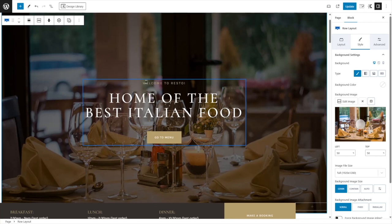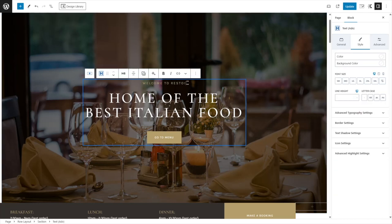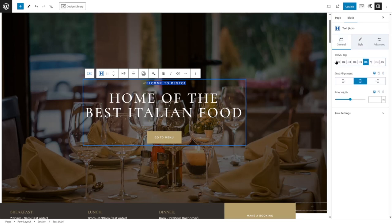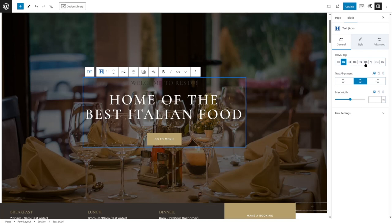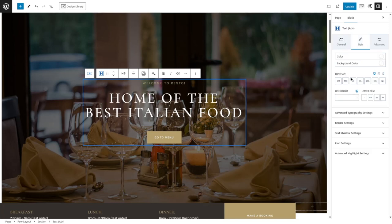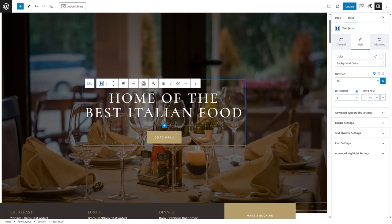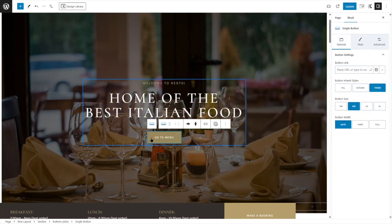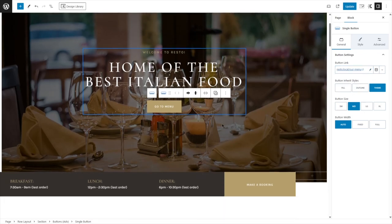If you want to change or edit any of these texts, you can easily do that. For example, click on a heading and write whatever you want. We can also change the heading level to H2 to make it bolder or larger, change the text alignment, and also change the styles. You can also edit other texts, and there's a button over here. If you select it, you can see options to edit your button's style and add the link of the page where this button will direct users. Let's paste in the URL of our menu page.